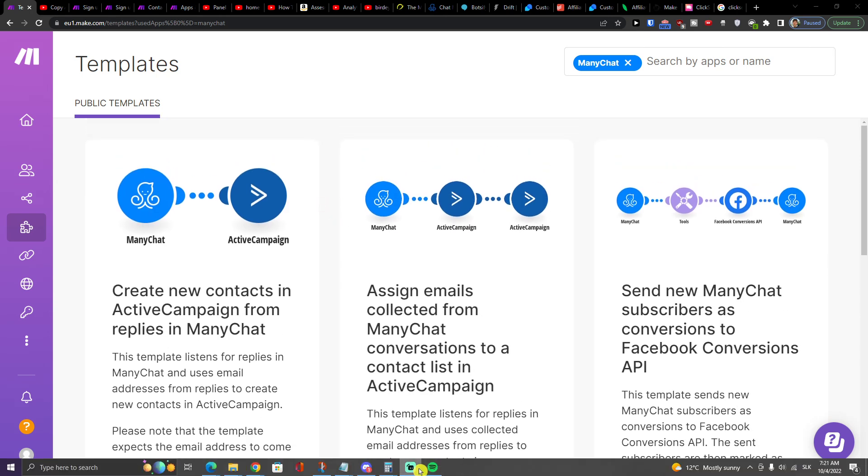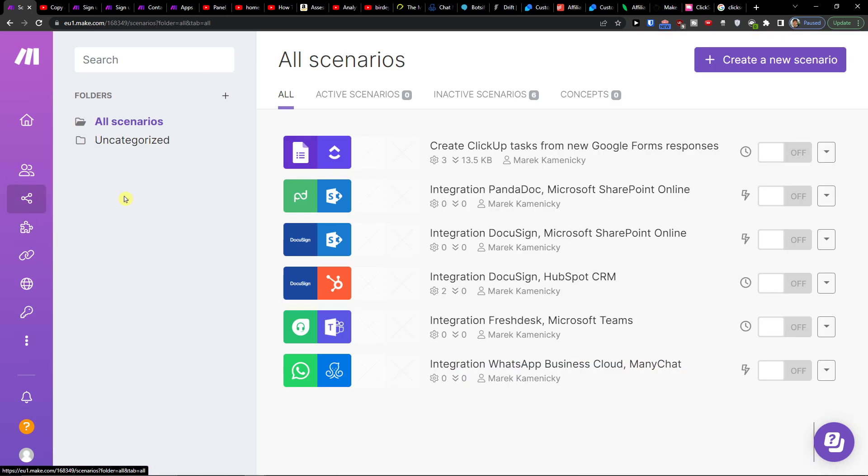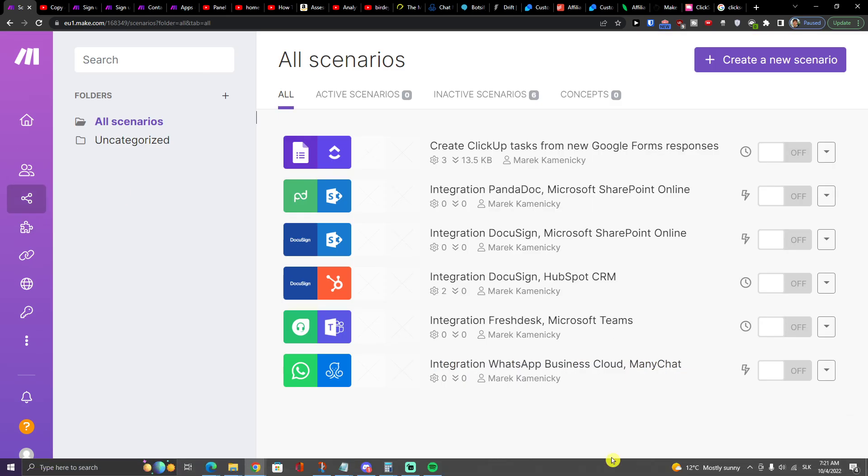So that's pretty much it, how we're going to integrate ManyChat with WhatsApp. Have a great day and goodbye. See ya!